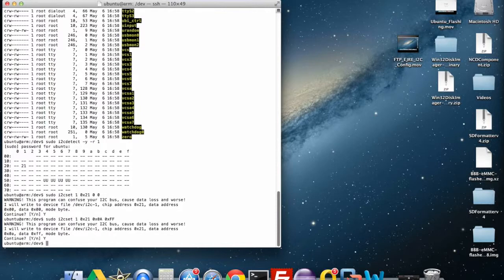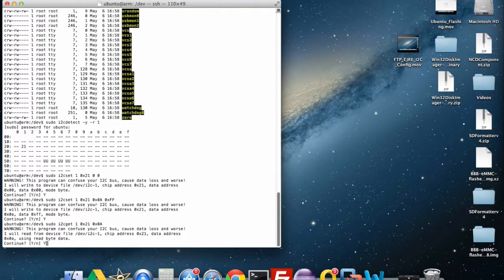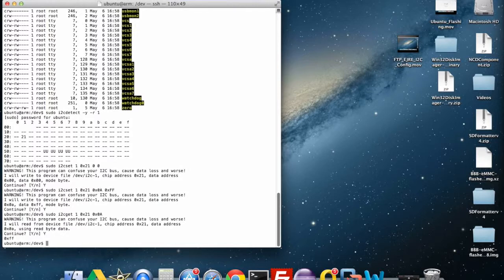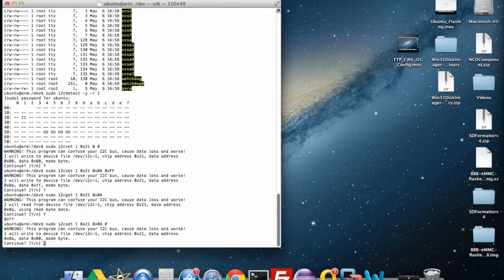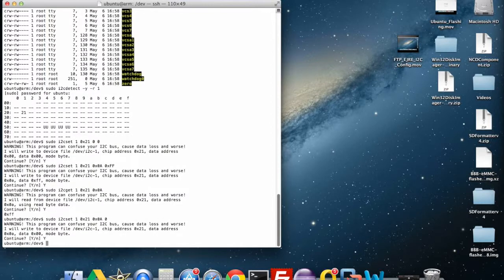I can read the status of my relays with an i2cget command: sudo i2cget, bus number 1, the address of my device 0x21, and the address I want to read which is 0x0a. Since this is a get command, I don't pass anything else — I'm just telling it to get the information from that address on the chip. Hit yes, and we get 0xFF back, which means all the relays are currently on. Now I can pass a command to turn all the relays off: sudo i2cset bus 1, 0x21, 0x0a, value 0. That turns all the relays off.